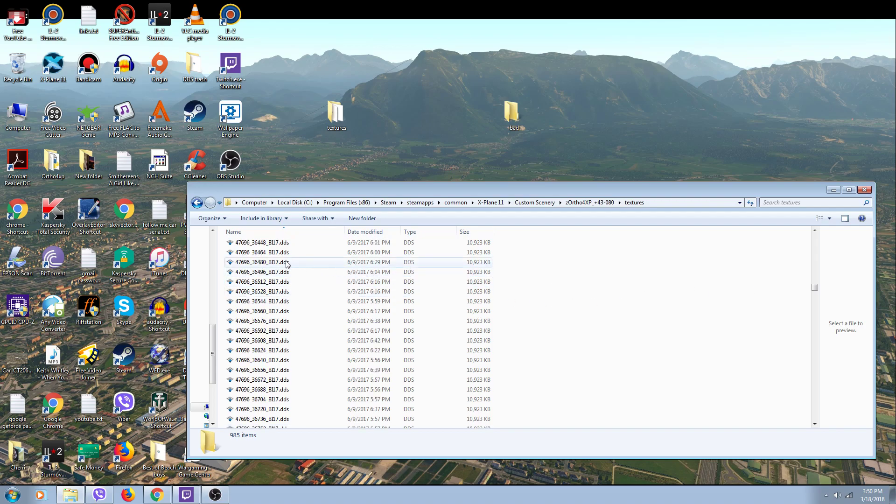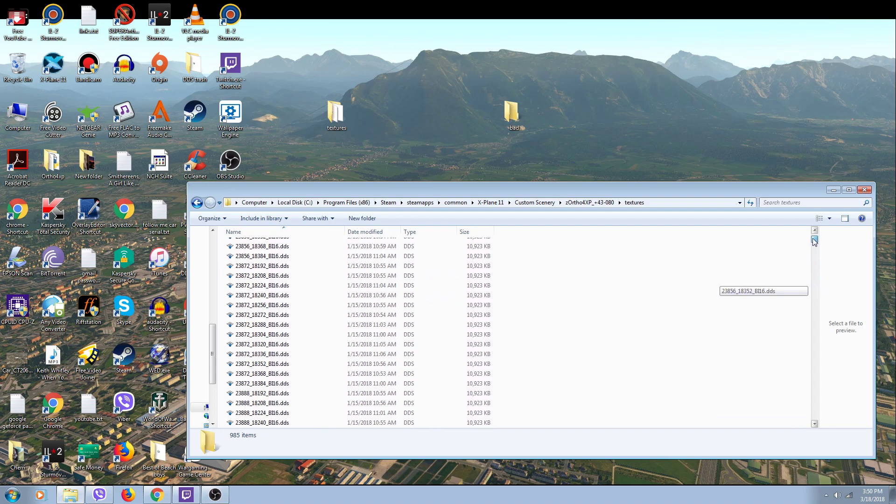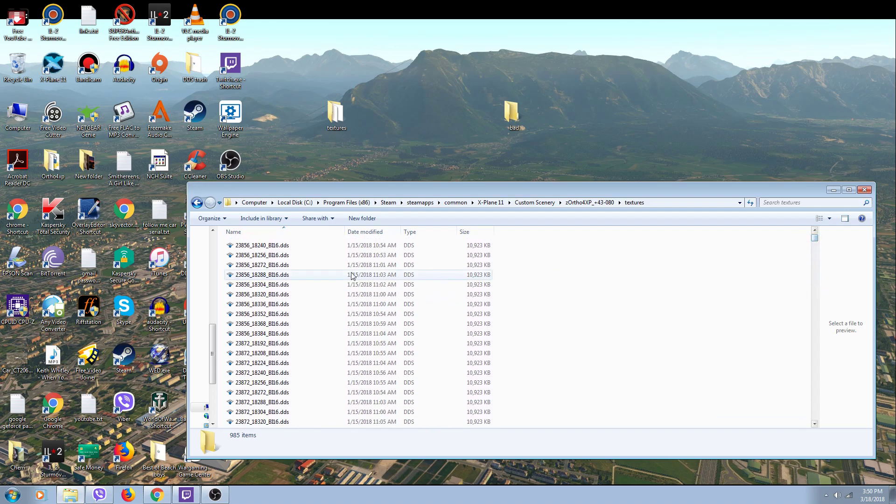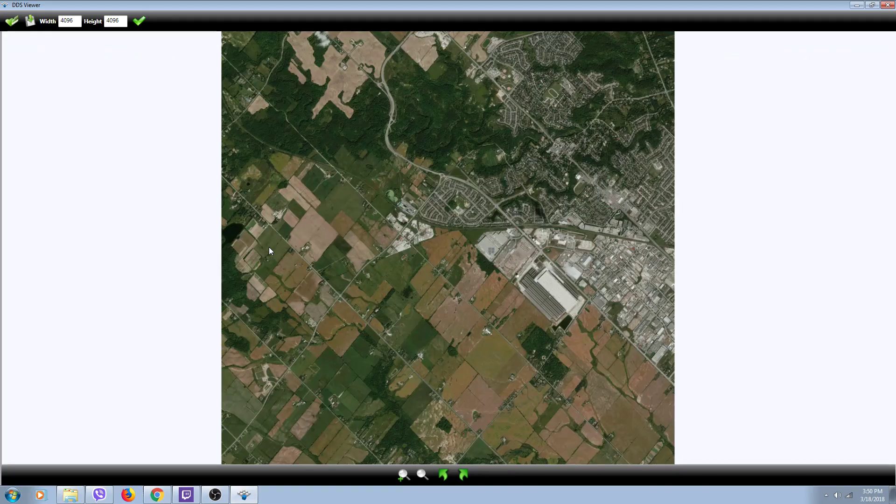You have to look at them to find bad ones. For instance, you double-click on this one and it opens up - that's a good tile, so you don't want to do anything to that one and move to the next one.